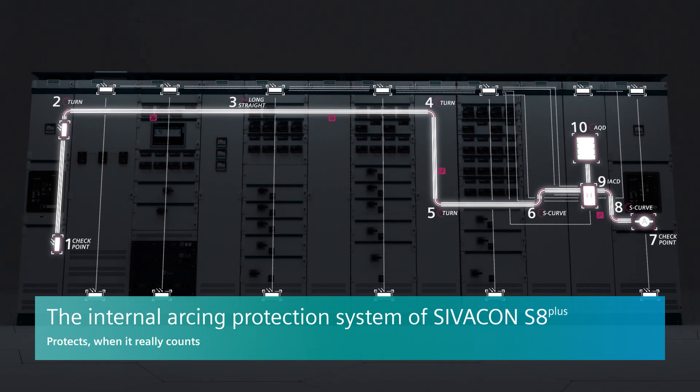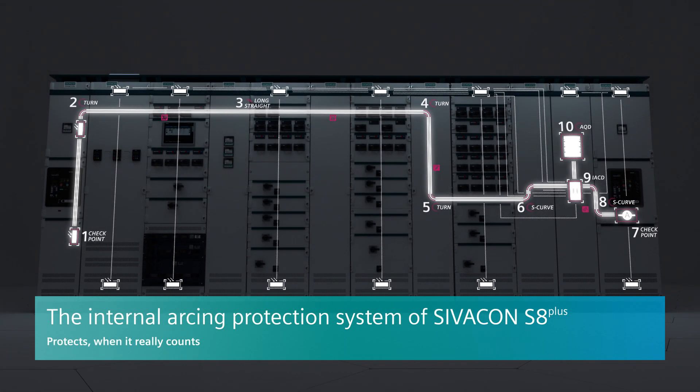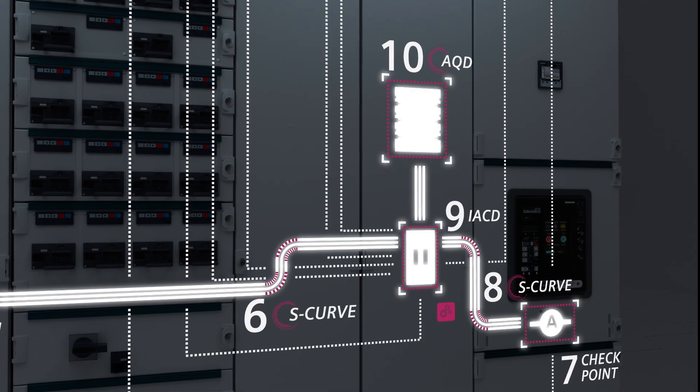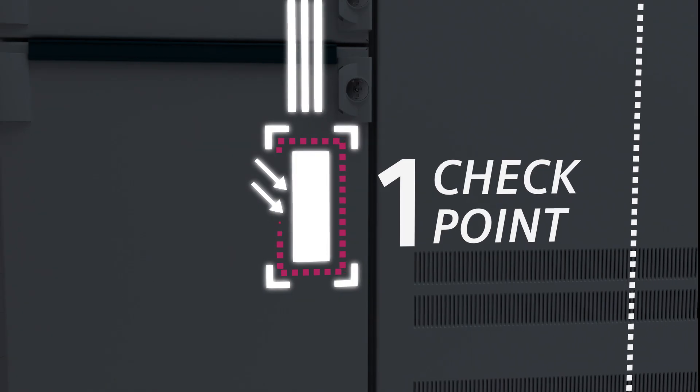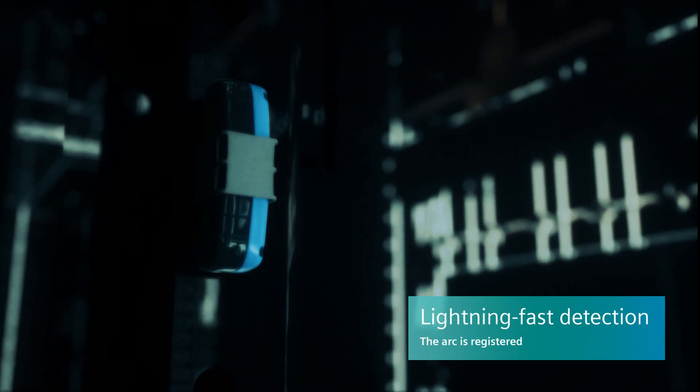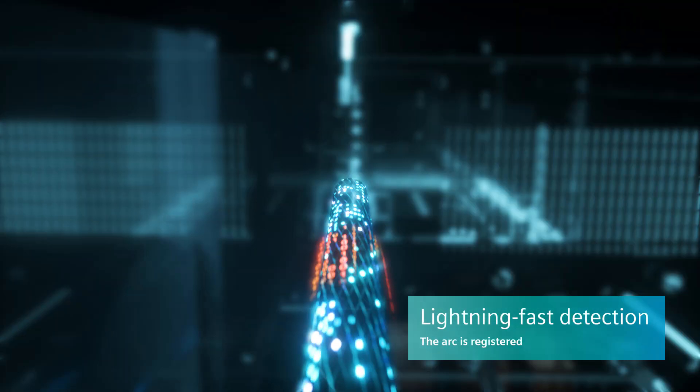Regardless of what triggered it, if an arc fault occurs, a quick response is needed. A starting shot for the sensor. The sensor detects the arc, and the data signal takes off.